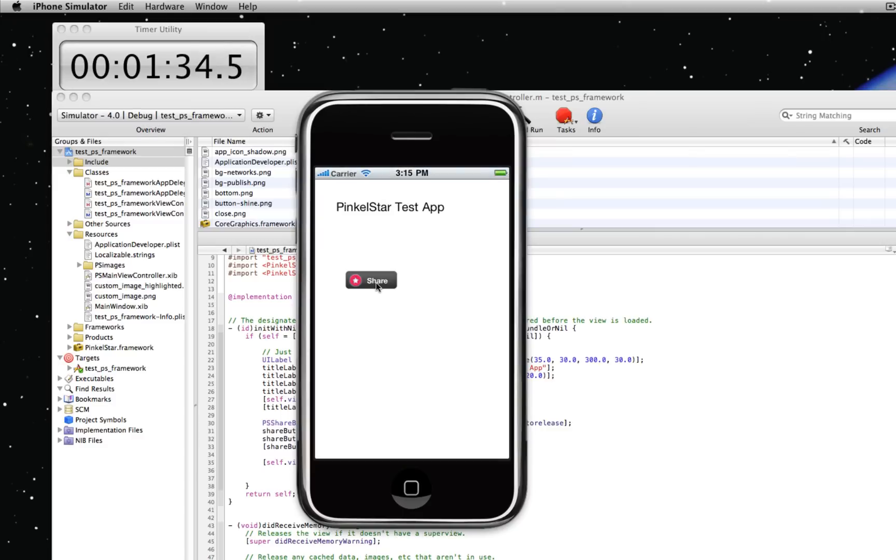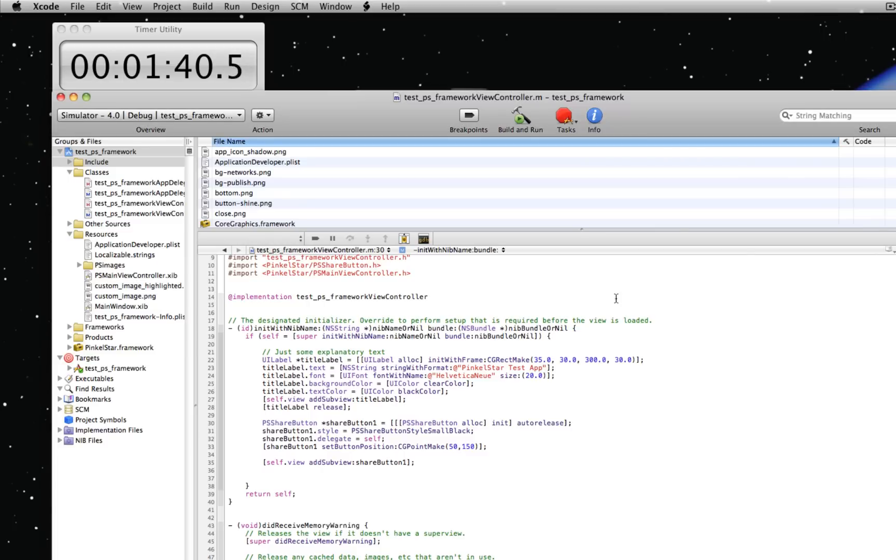And now there is a button. It doesn't do anything yet, but that's okay because we haven't really implemented any of the delegate methods yet.